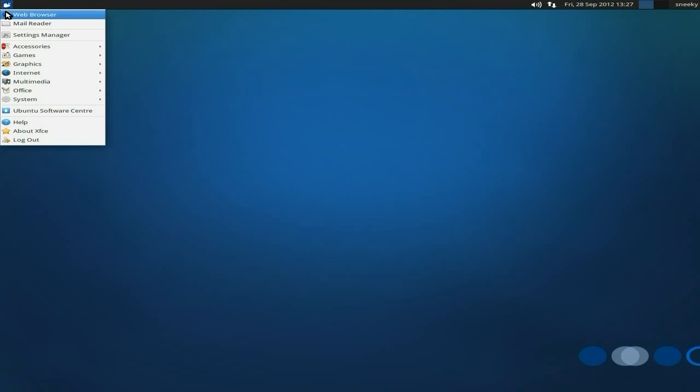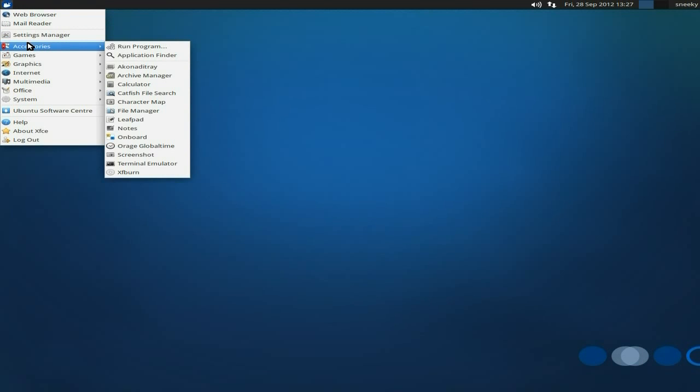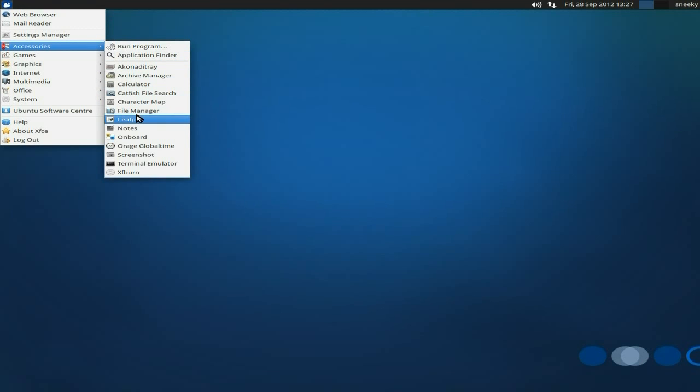Under our menu, we have your web browser, a mail reader, as you would expect. XFCE 4.10, your settings manager. Accessories. Let's have a little look. The usual stuff that you would expect, including a leaf pad, onboard stuff.